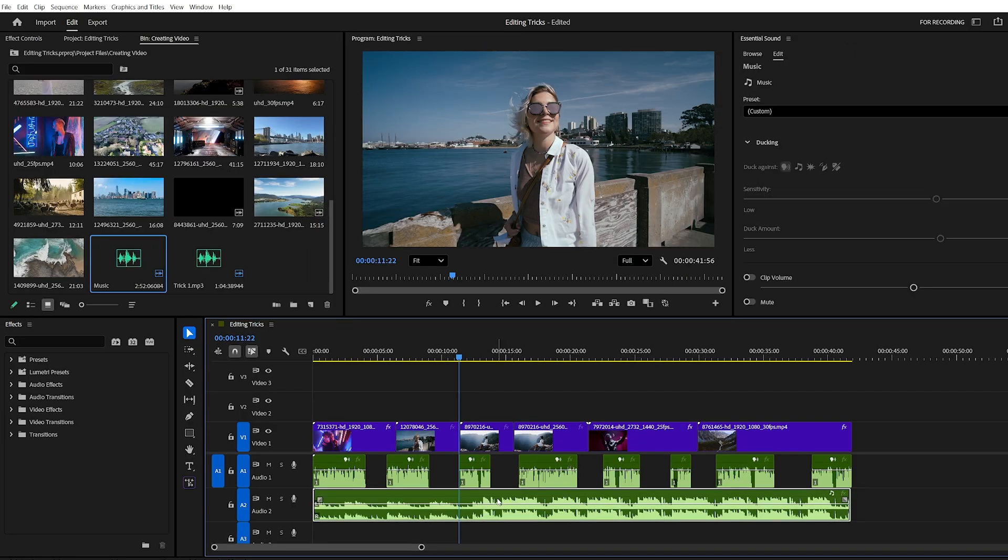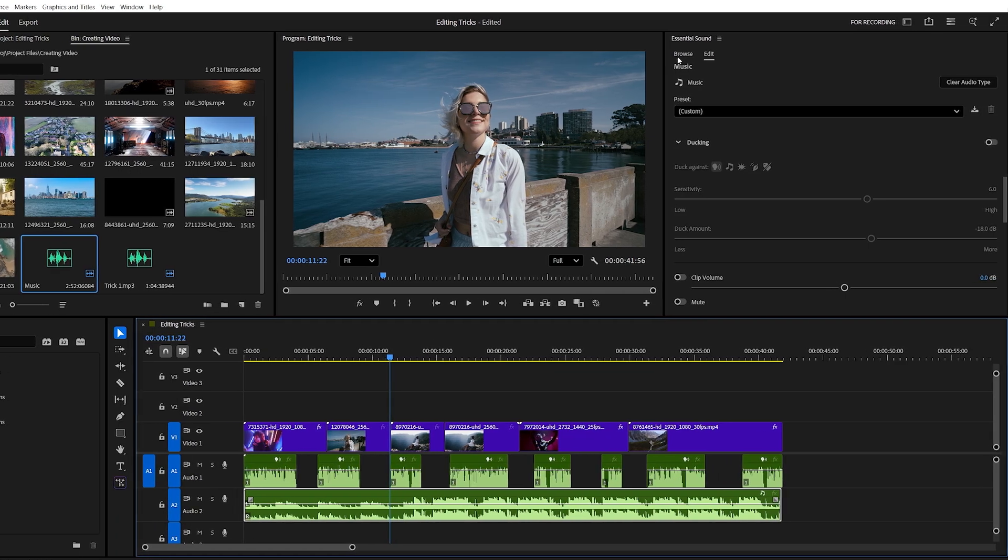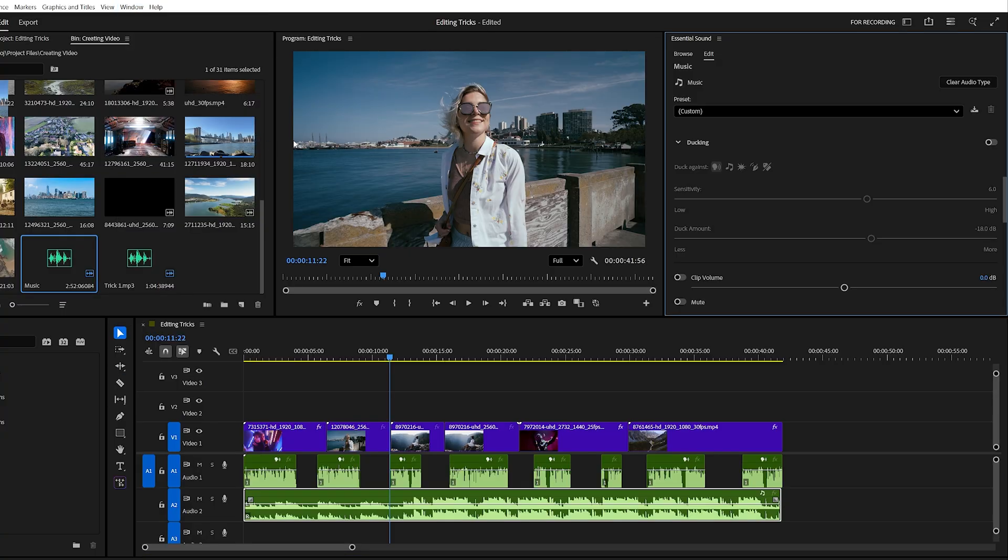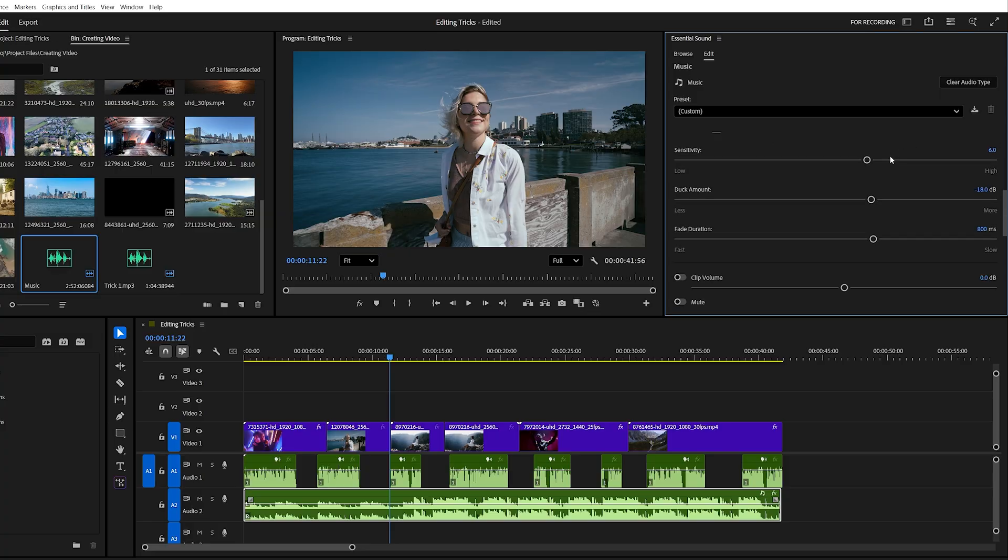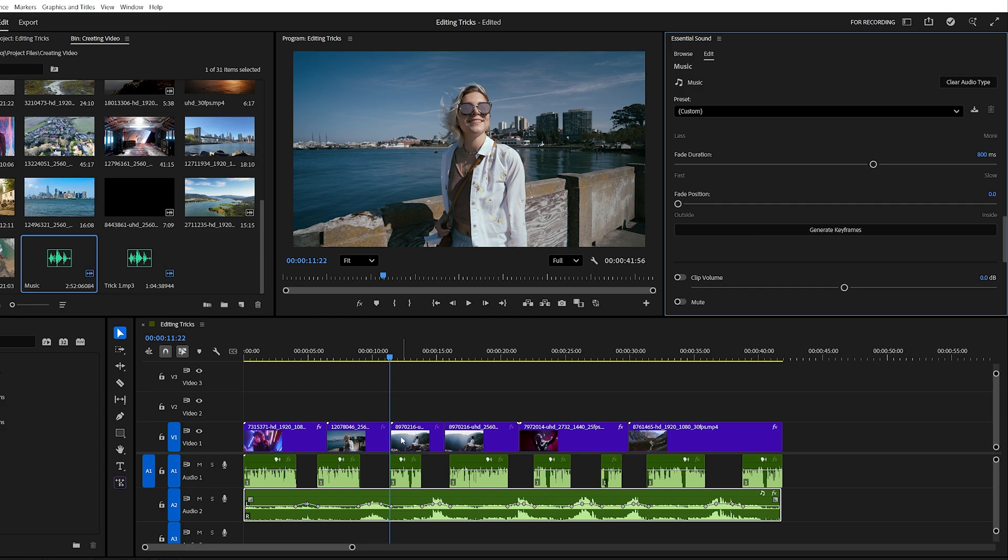Select your music clip, then open the essential sound panel. If you don't see it, go to the window menu and enable it. Mark your track as music and turn on ducking. Then click Generate Keyframes. Premiere will automatically detect where dialogue is present and lower the background music during those parts.